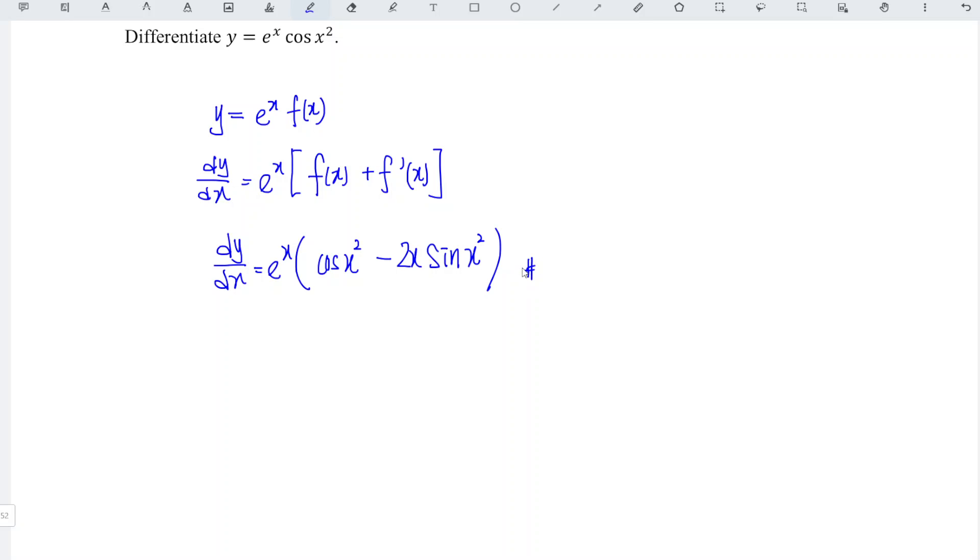As we can see, by using this method we can obtain the derivative in a very fast manner. Okay, that's all for this video. Thanks for watching, hope you like this, see you.